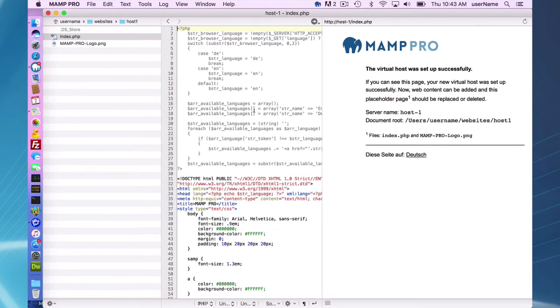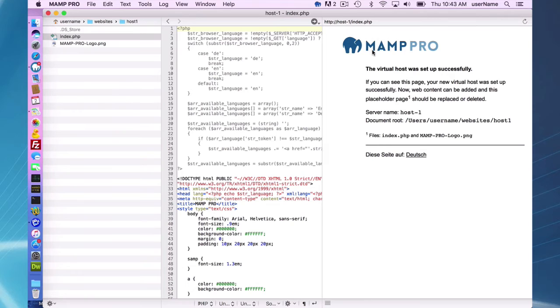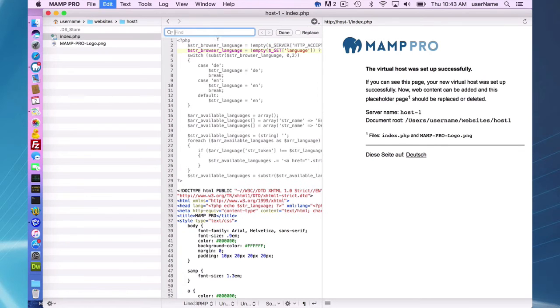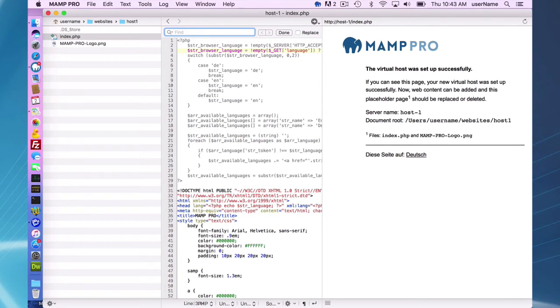So what's nice about the real view is, number one, we have a live view of the website, and changes that I make in the editor are going to show up once I save the file.